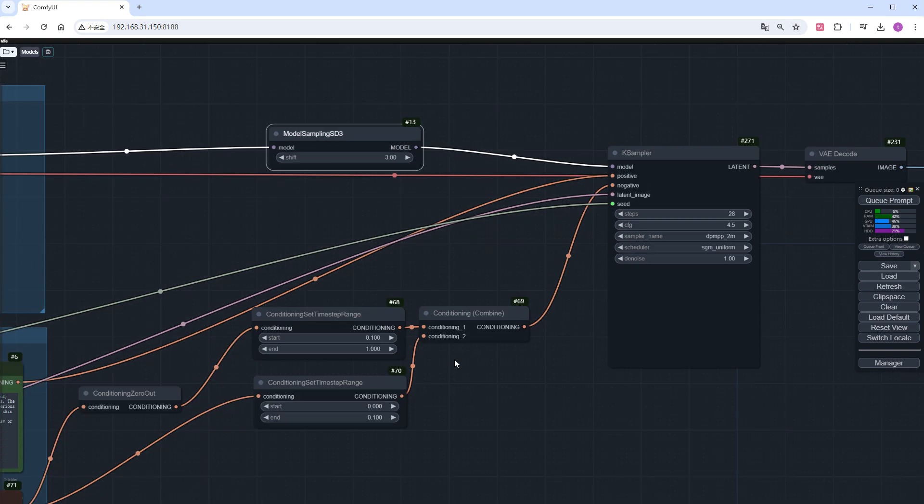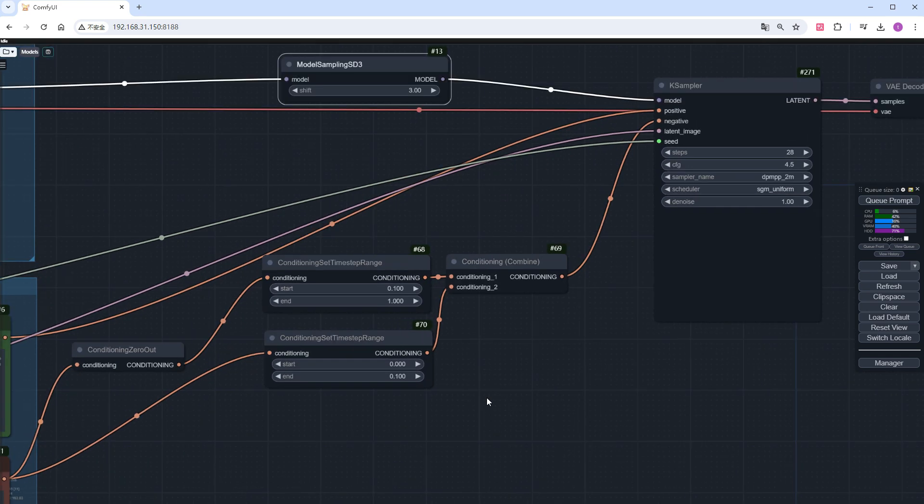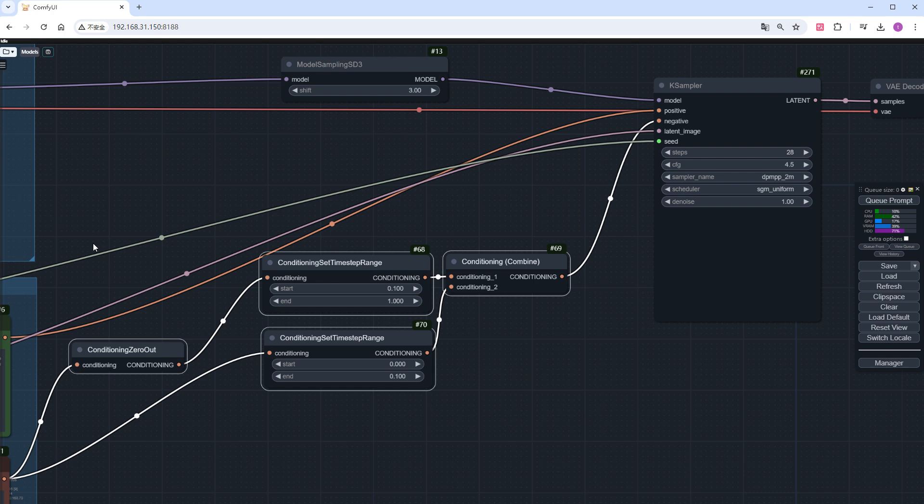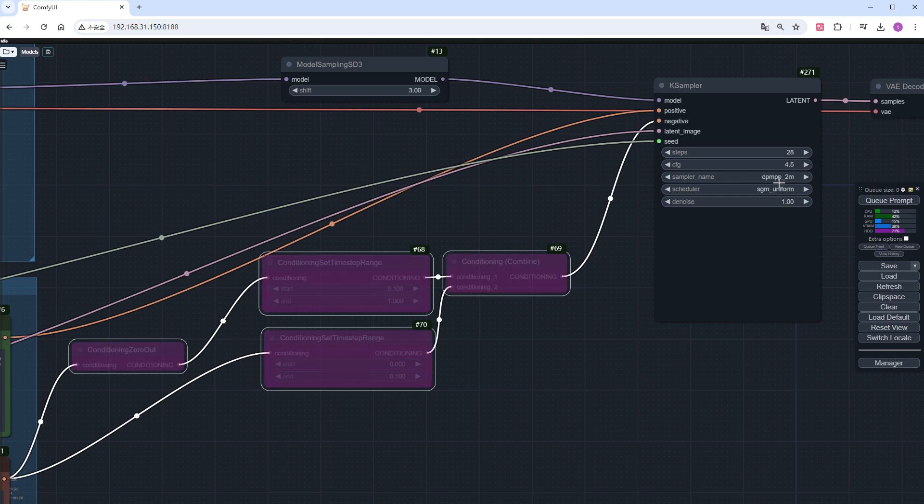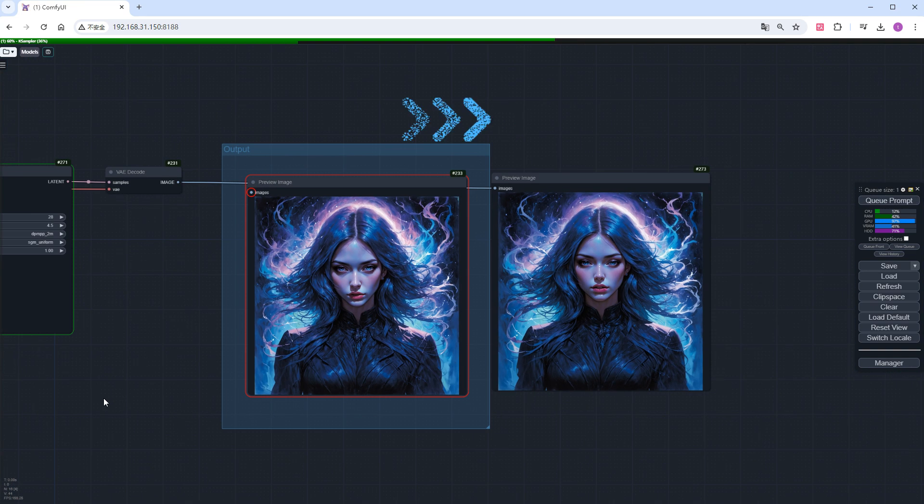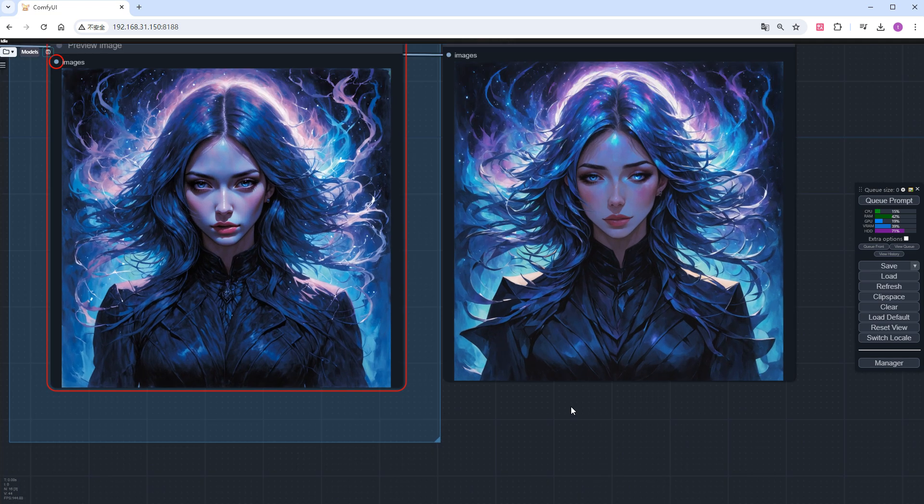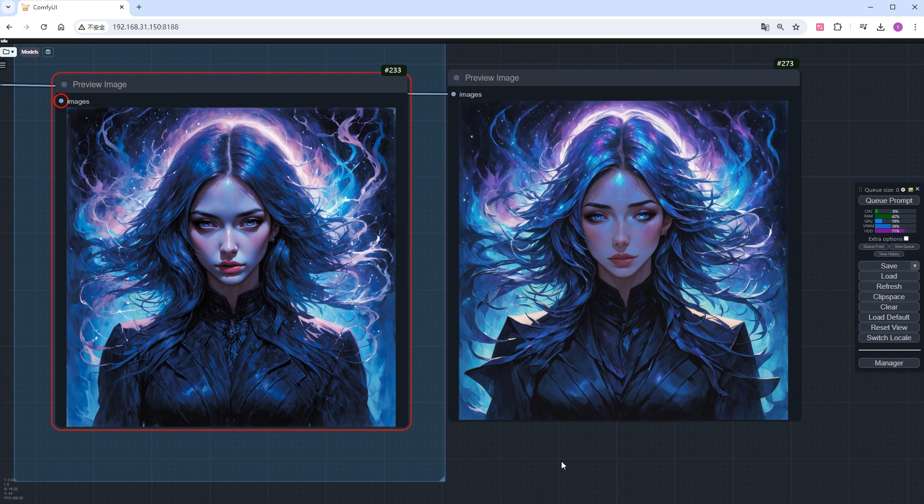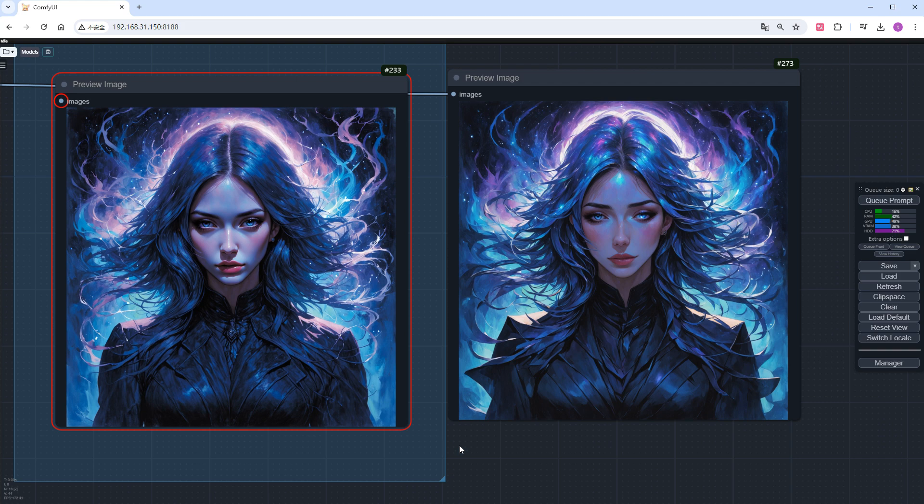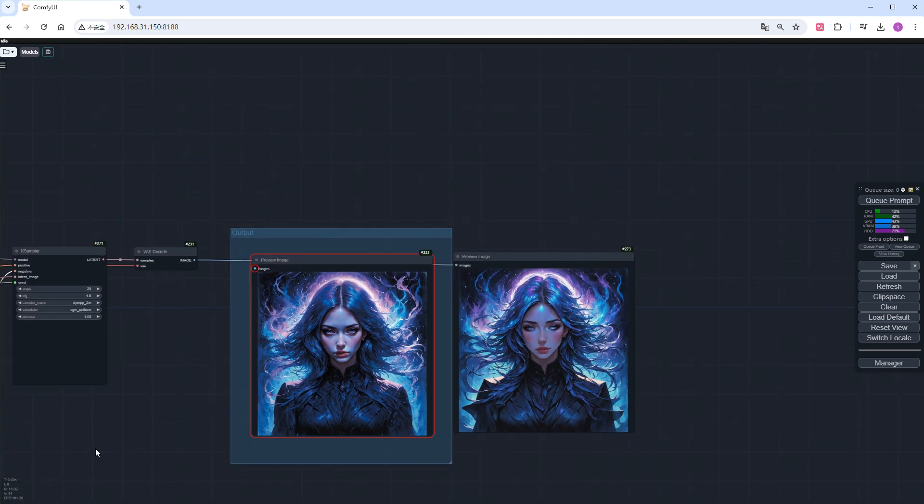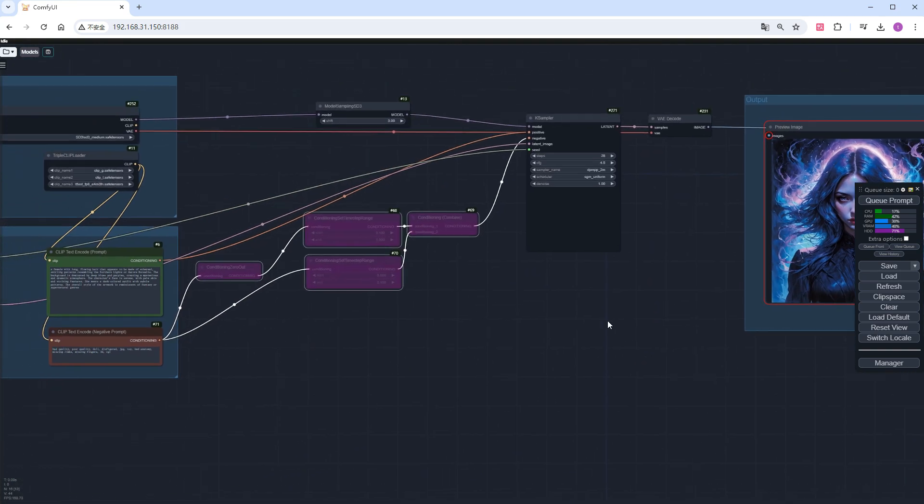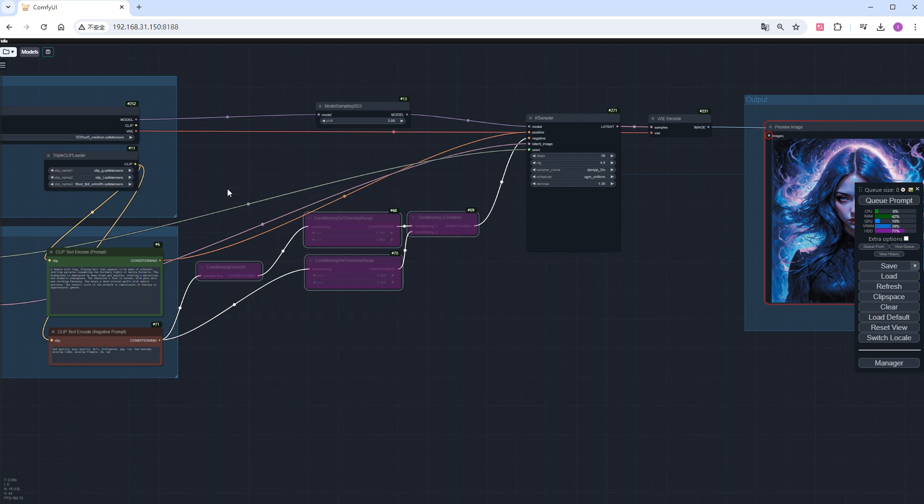Now, look at these conditioning nodes connected to the negative prompt. This complex string of nodes is just to ensure that the negative prompt only works in the first 10%. Let's try disabling them and see the effect. Although the overall structure of the picture does not change much, the character becomes somewhat unrealistic. For better results, do not skimp on this step. I will re-enable these nodes.